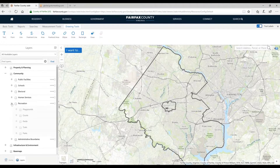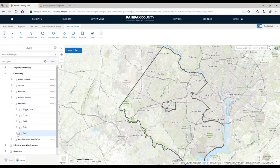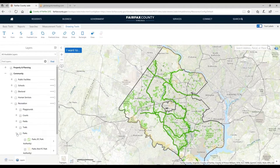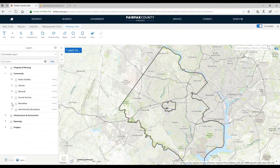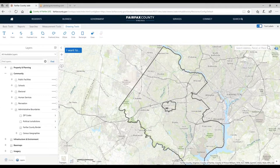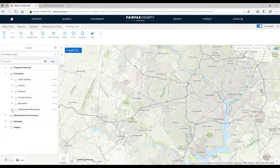Under Recreation, we have playgrounds, courts, fields, and parks. I'd like to note that we have both Fairfax County data and Northern Virginia Regional Park Authority data, so multiple agencies are contributing there. Lastly, under Administrative Boundaries, we have zip codes, county borders, and census geographies, which are very important to a lot of people.